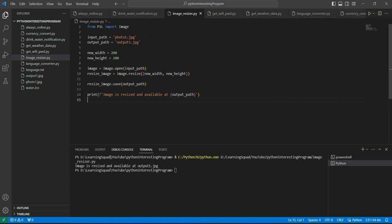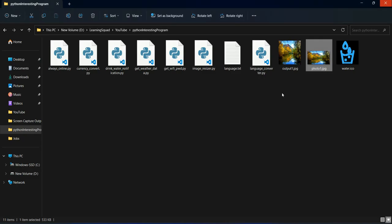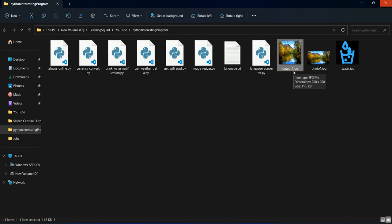We can see image is resized and available at output1.jpg. Let's go back to our location. Now you can see output1.jpg is available here with the dimension of 200 and the size is 11.6 KB. So we have actually changed the size of the image.